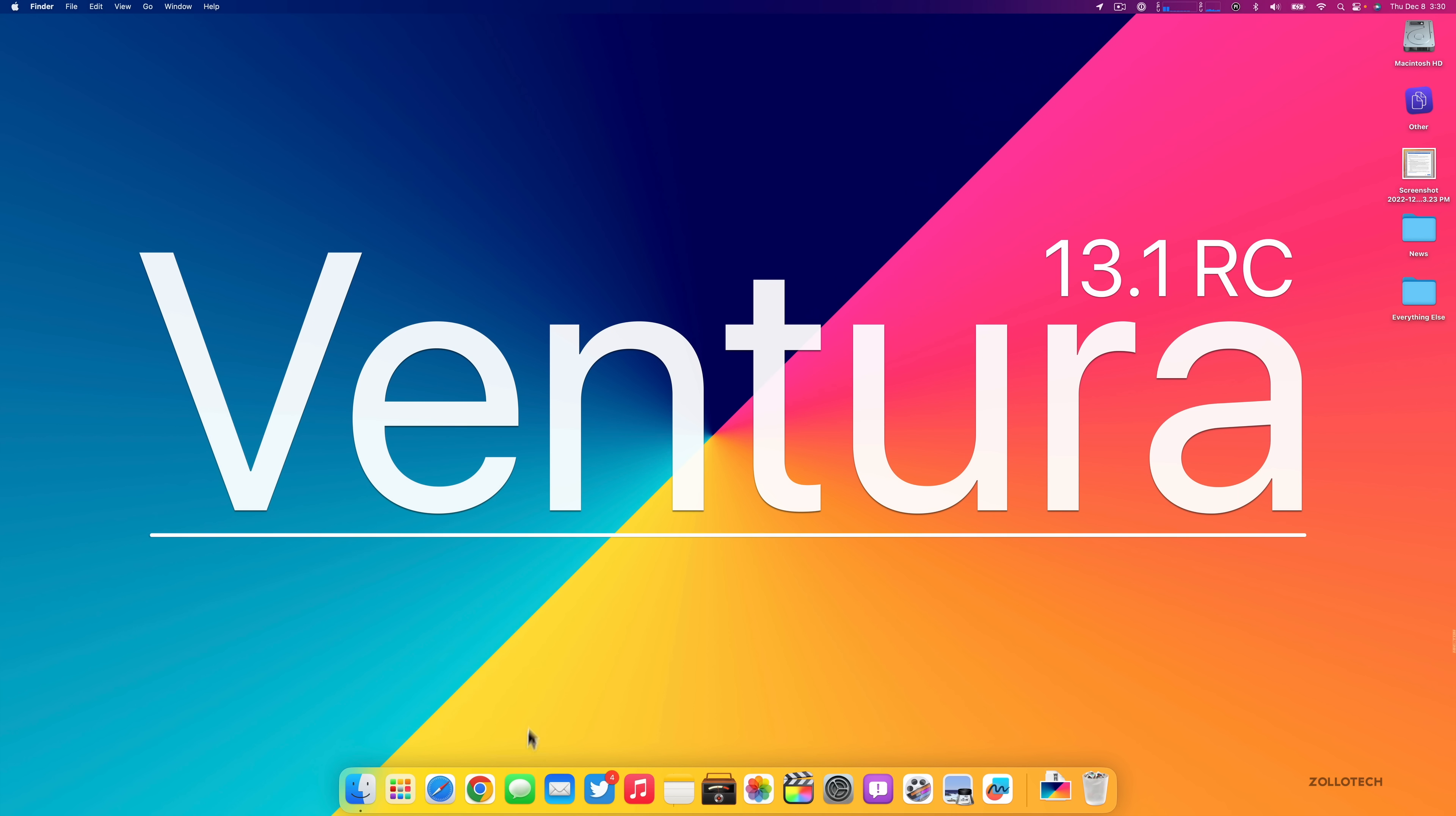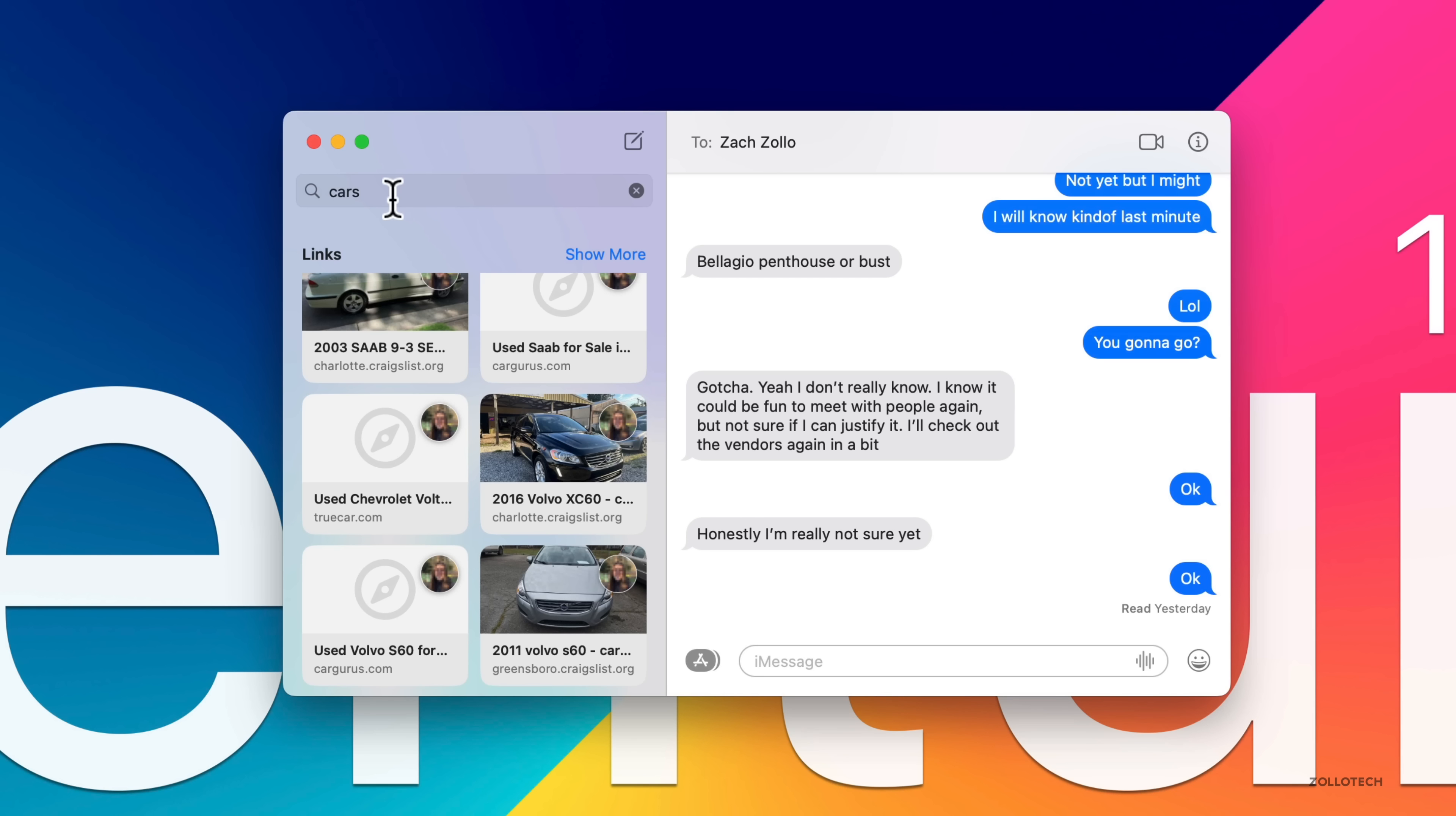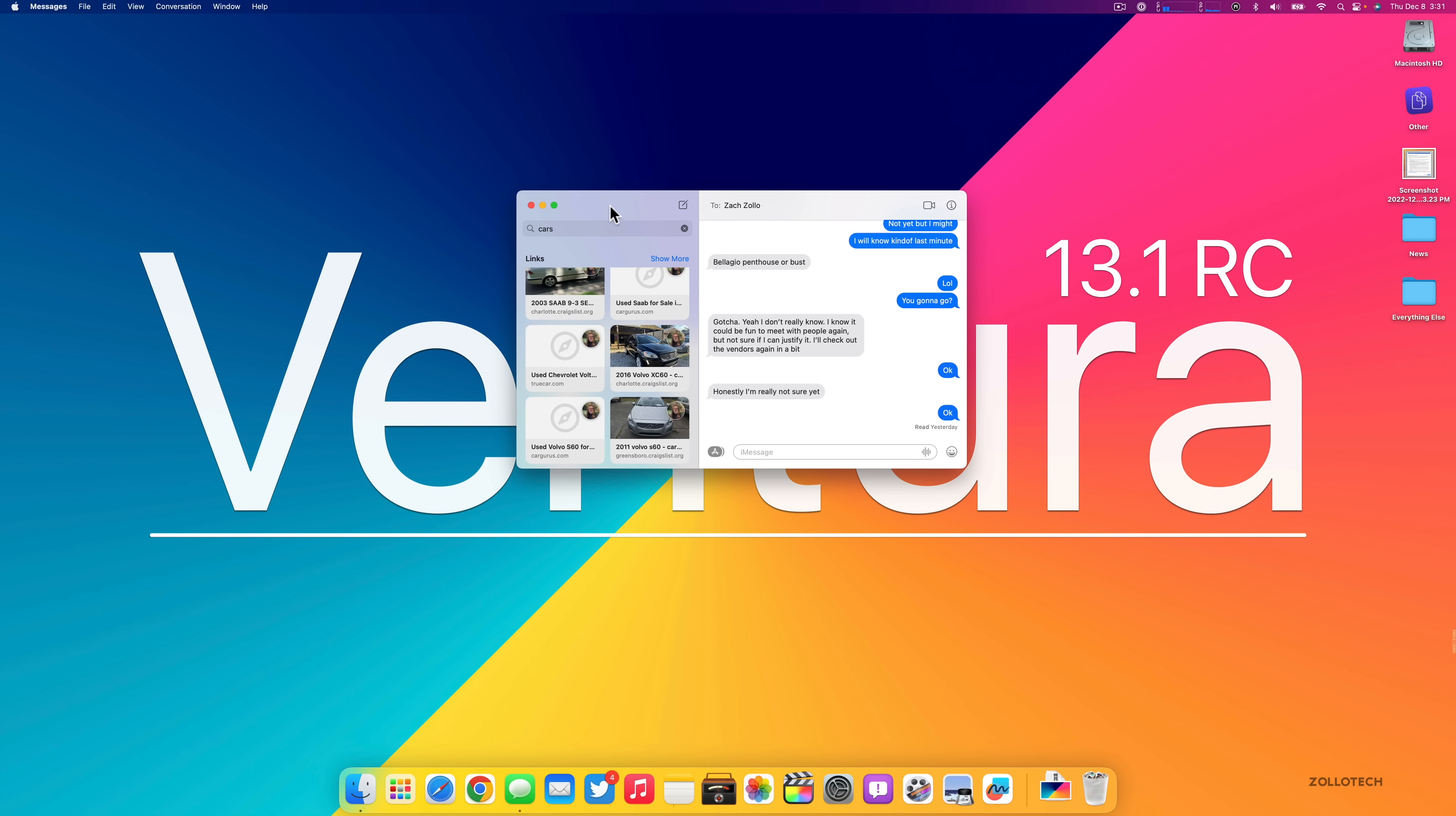There's been a pretty nice update with Messages. If we go into Messages and type in cars, they've actually updated the overall search within Messages, which will now allow you to find photos based on their content, such as a car, a person, text, or even a dog. It's been upgraded.